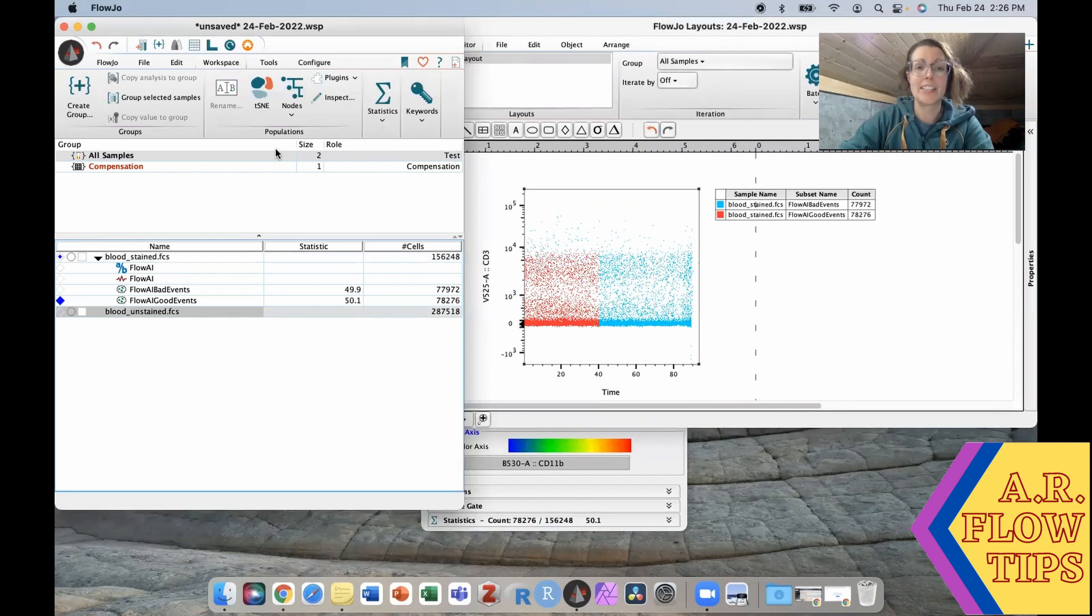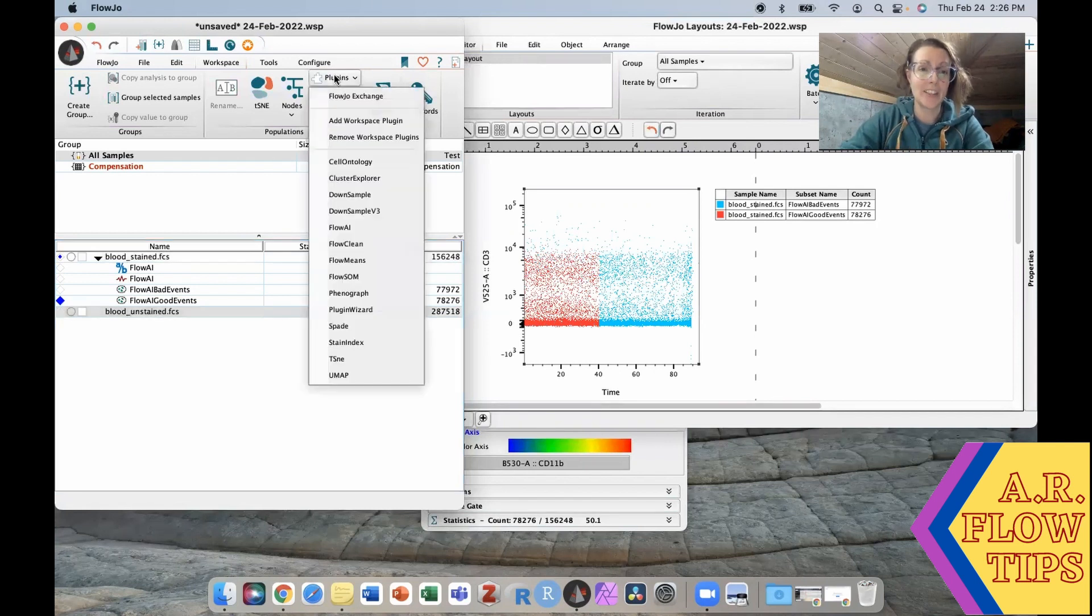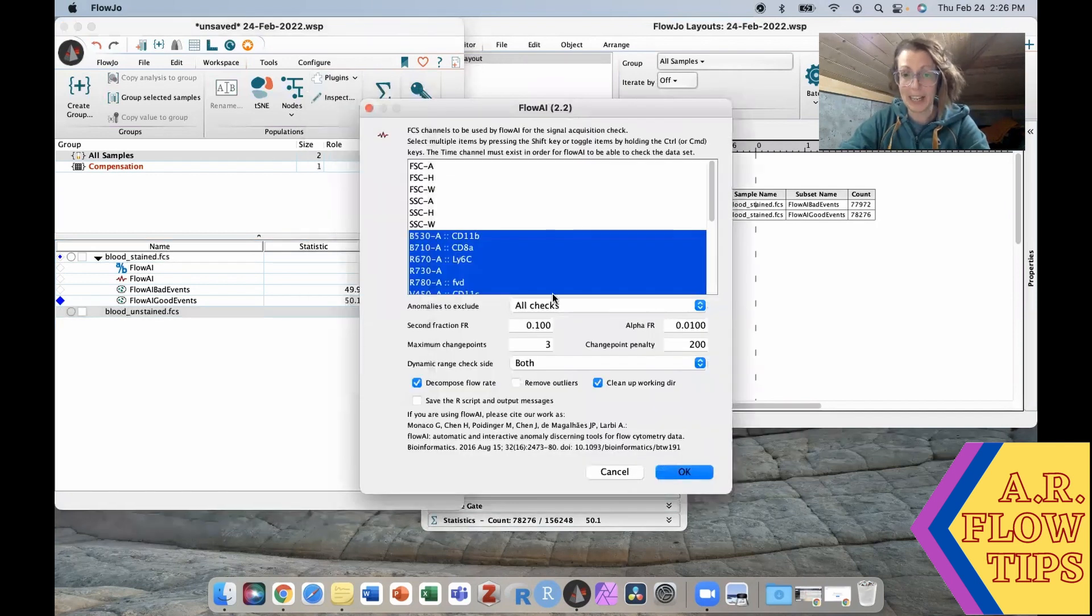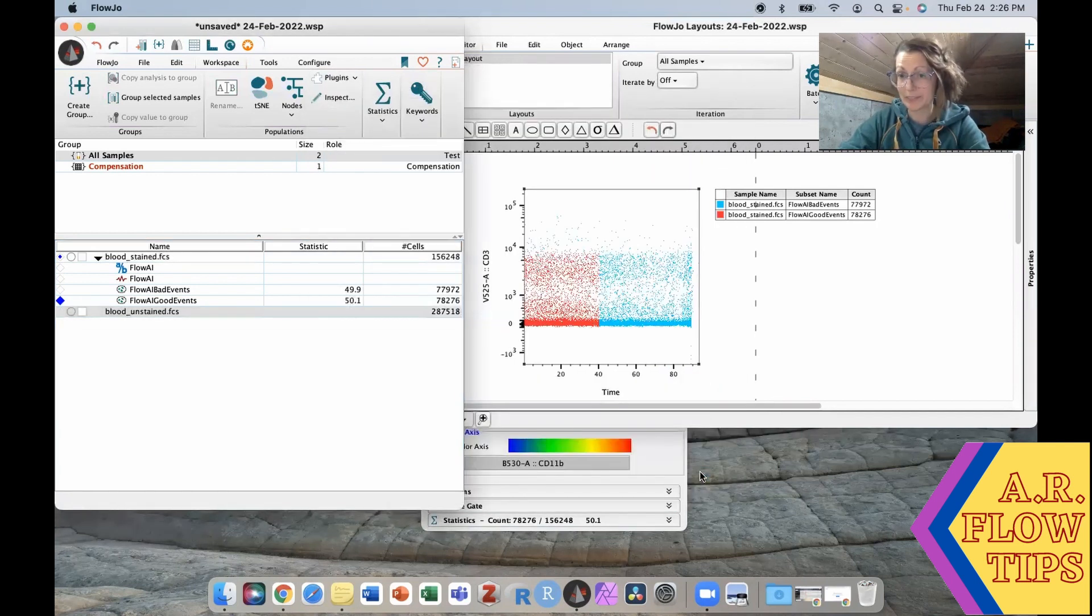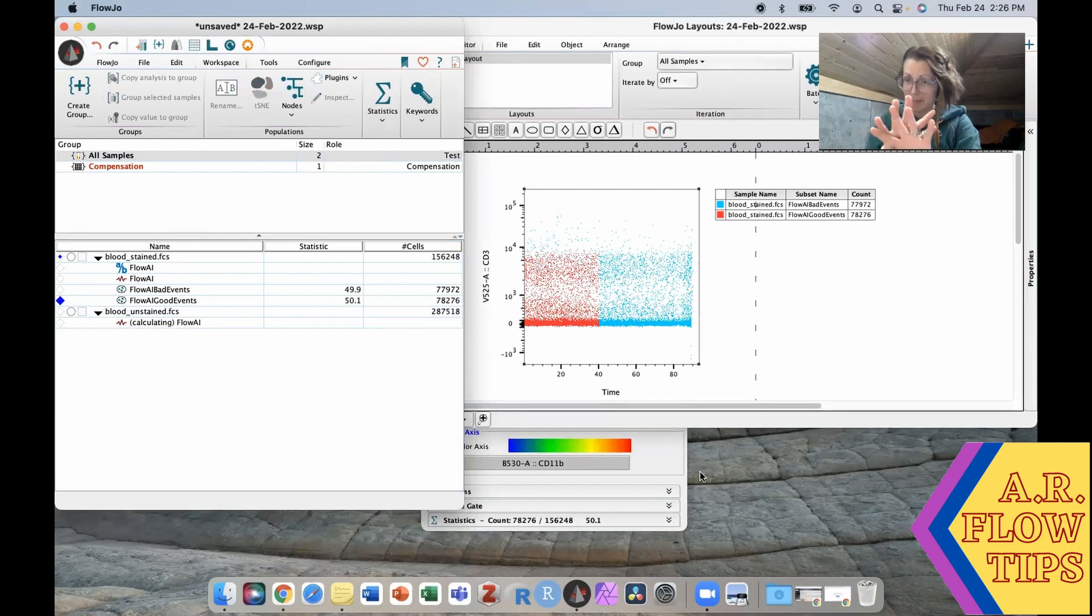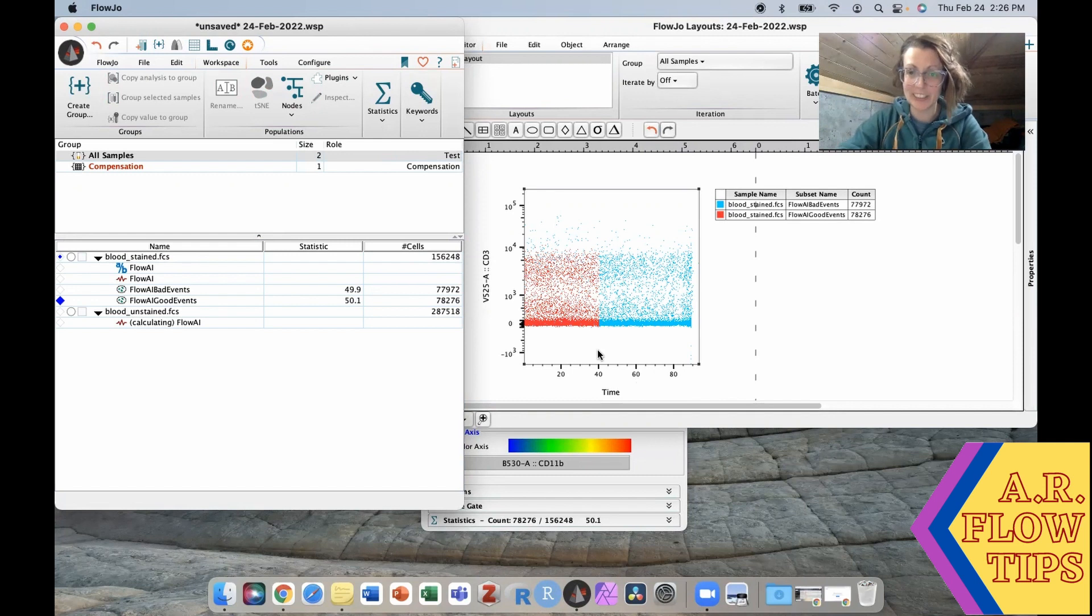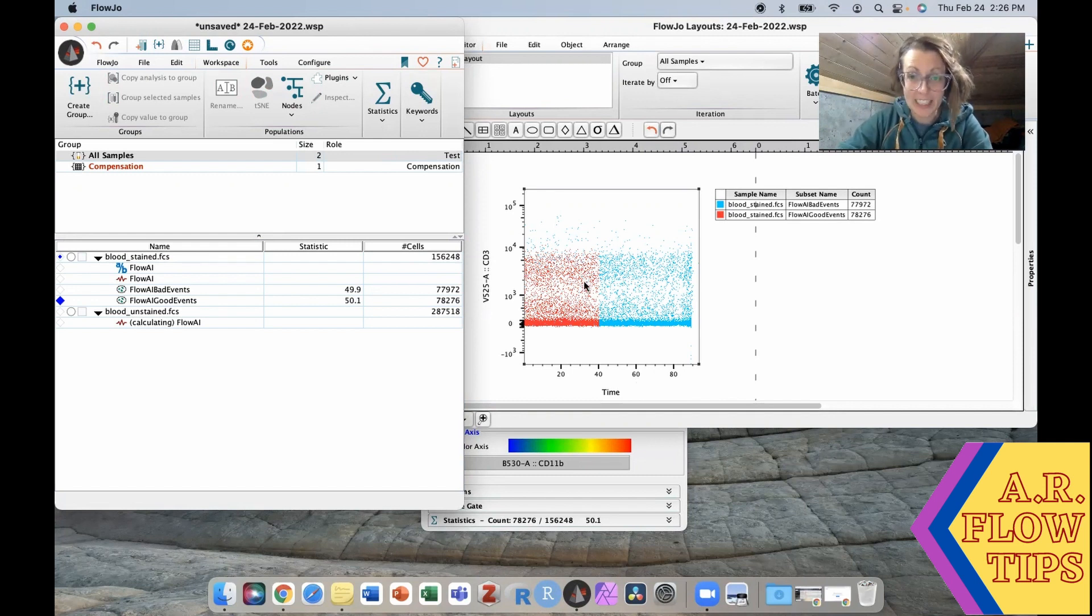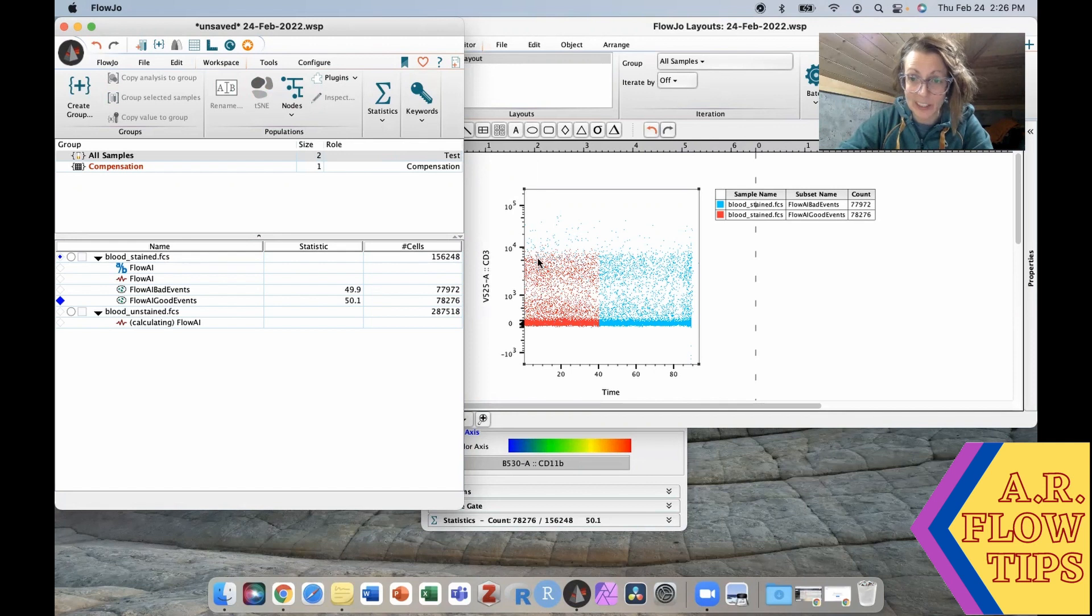So let's take a look at this other sample just to see what happened on that one. Because normally they're a little bit more mixed in together, it's not quite so cut and dry. So you can see a few blue events, bad events in this red area.